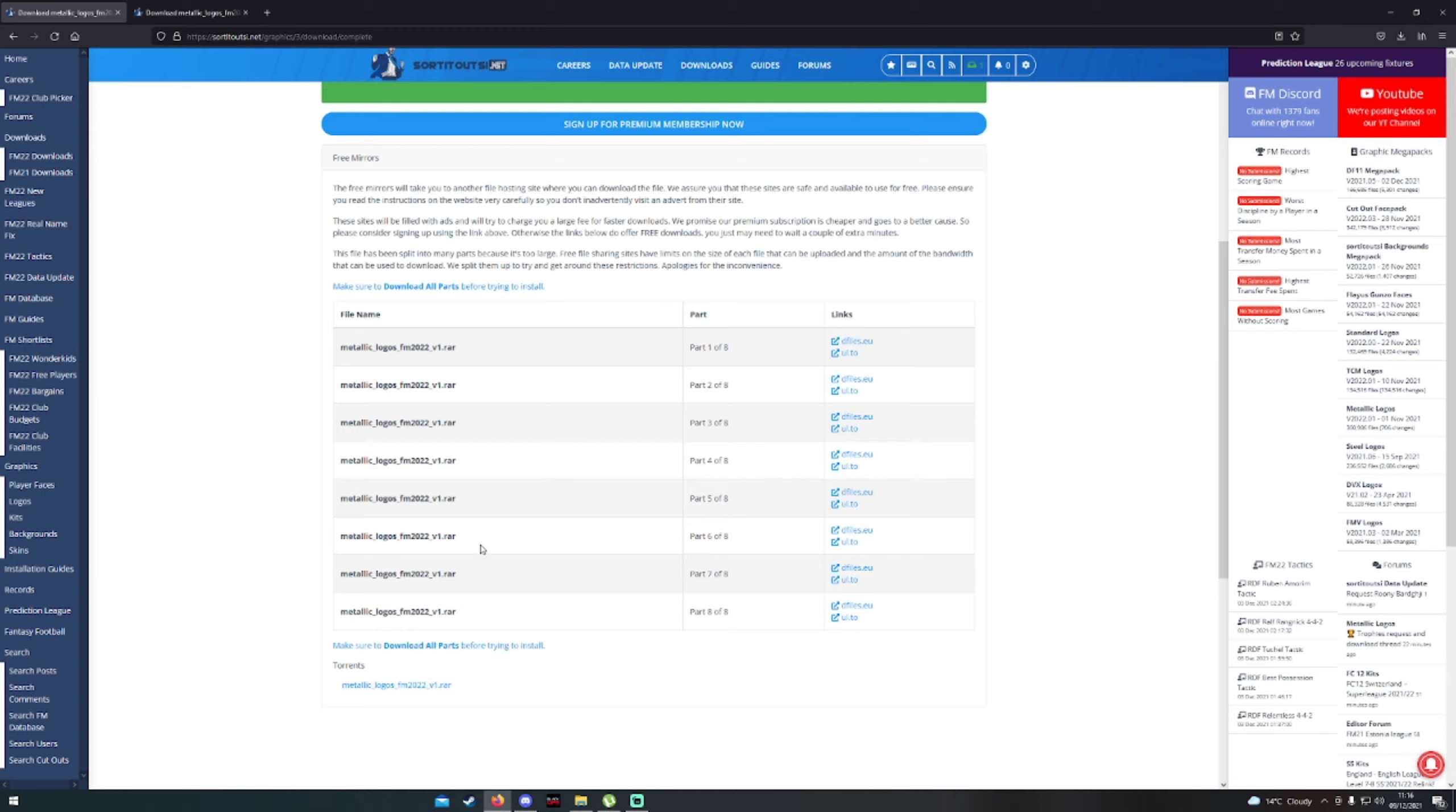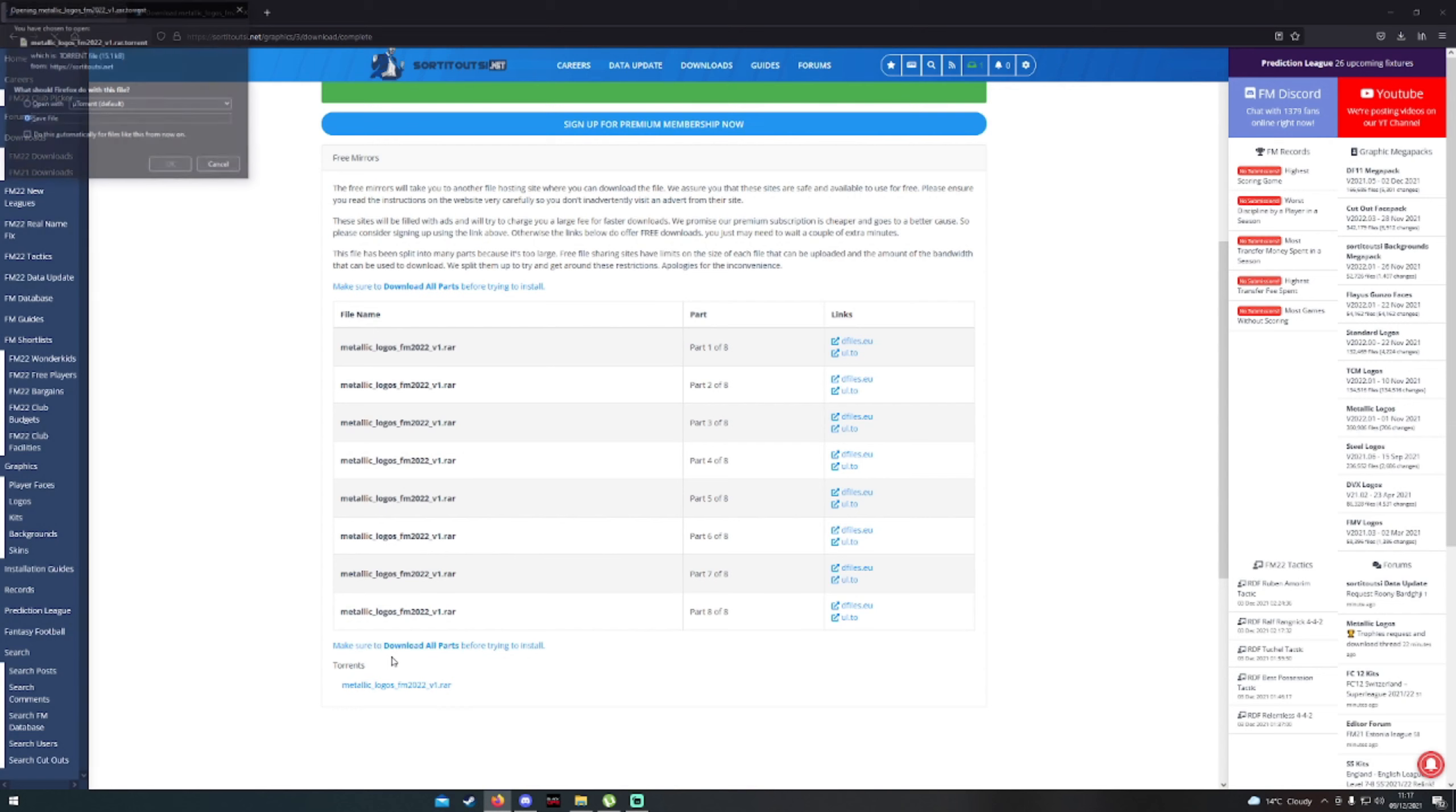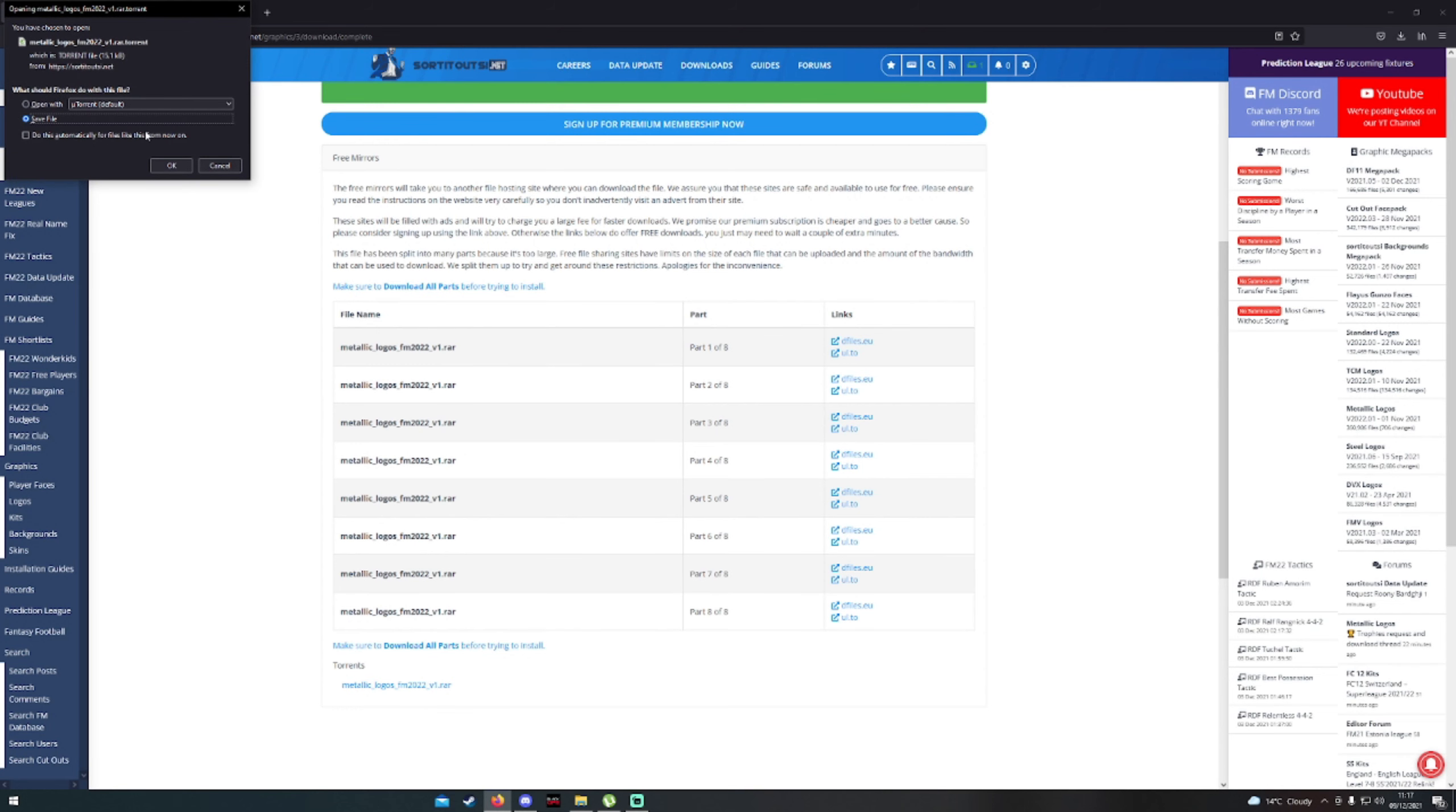Which I'm going to be bringing out over the next few days. It gives your game a more realistic feeling to it. So you want to click for using uTorrent. You can see there's a torrent section at the bottom here. You just want to click the Metallic Logos FM 2022, click on that, it'll come up with this, and you just want to hit save file. Okay, so we'll hit okay.